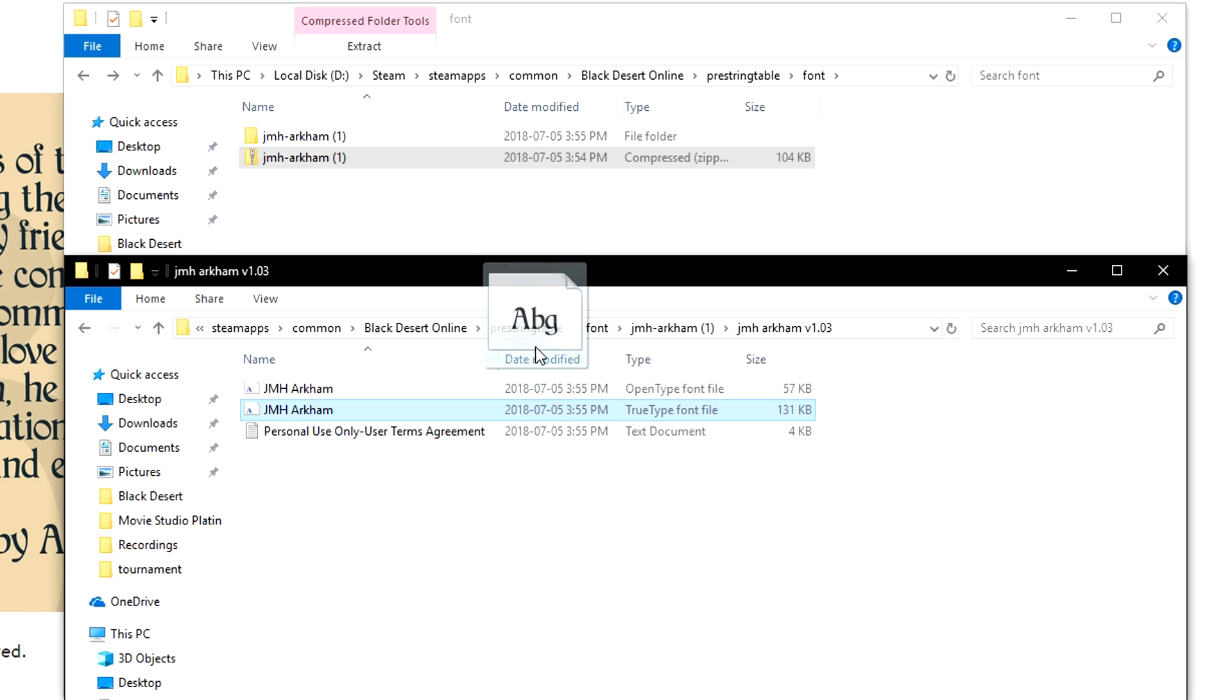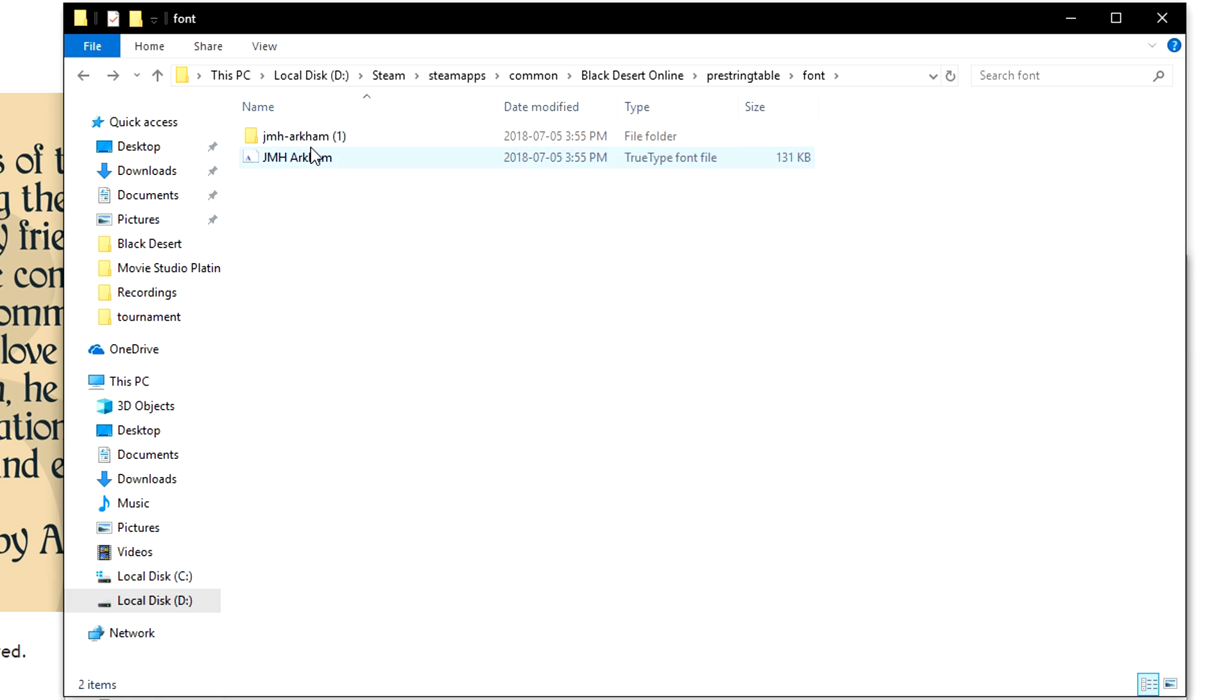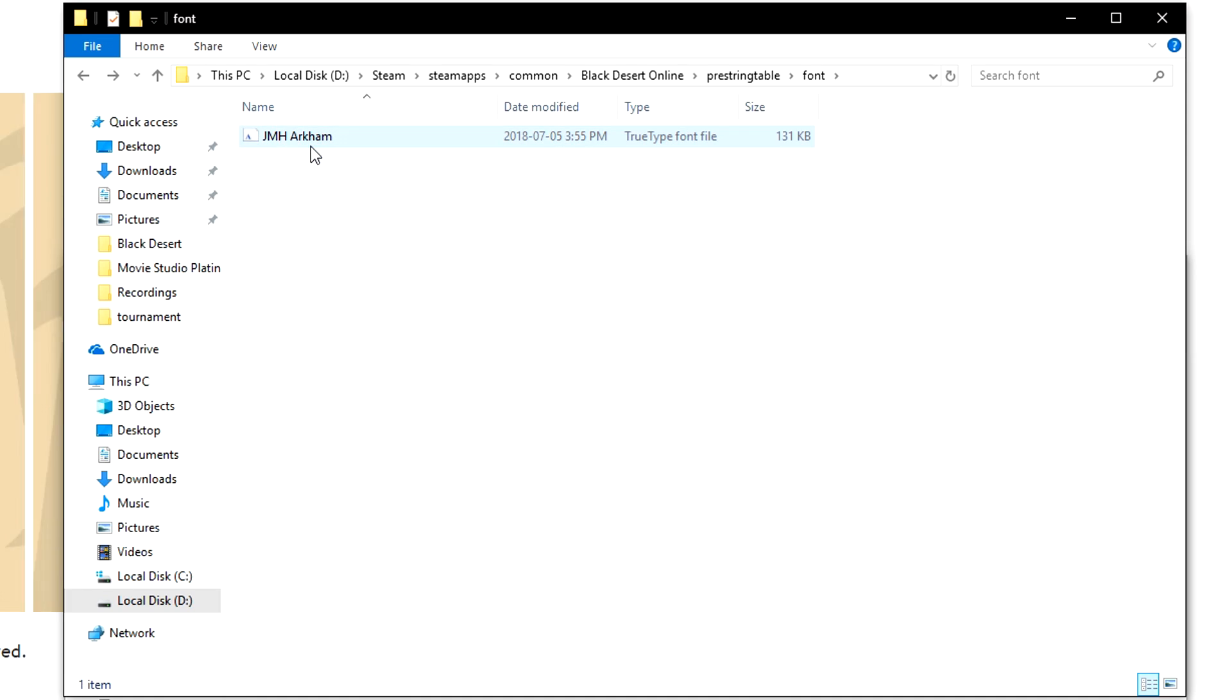From here, grab this and drag it back into the font folder that you just created. And after you've done this, it is safe to remove everything else from the folder.